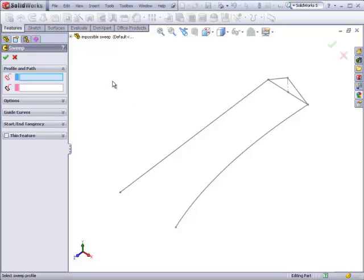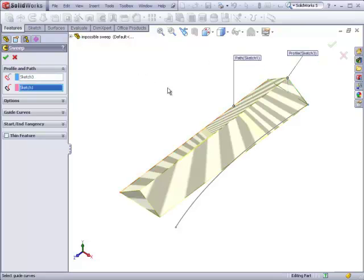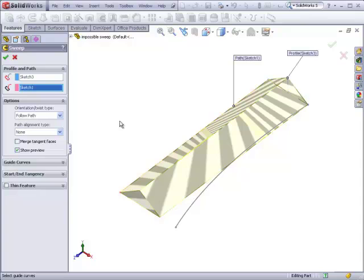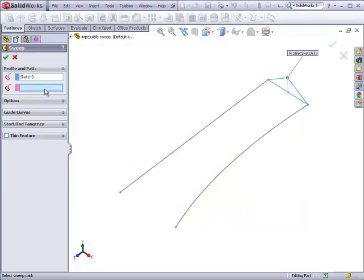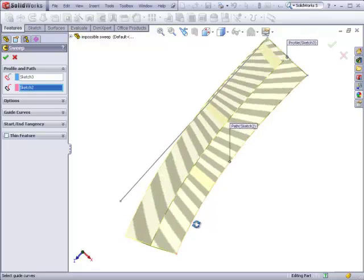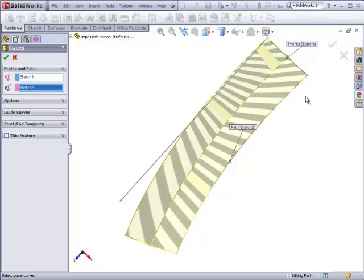If we don't worry about guide curves at all and just focus on a profile and a path, we can have the standard option where the orientation of the profile follows the path. In this case, we'll just get a straight triangular sweep. If we change this curve to the path, we see the sweep bending around, and the cross-section is changing its orientation to maintain its original orientation at the beginning with the path.